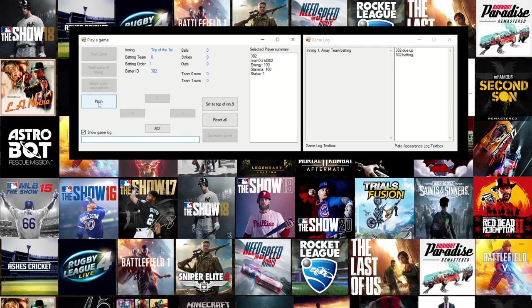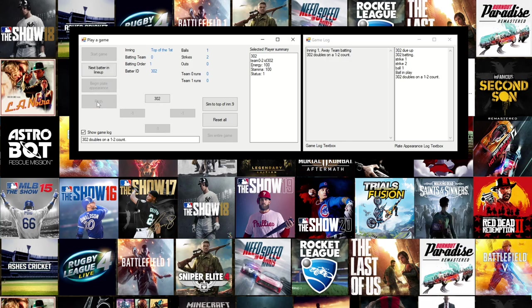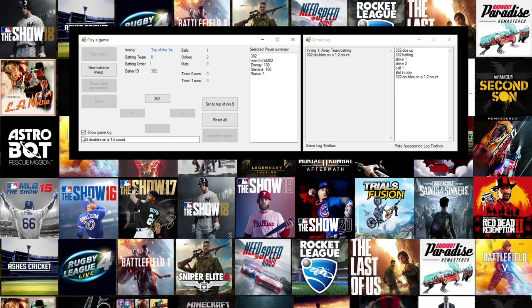I've still got IDs for the batters rather than names at the moment. Let's have a look at player 302. First batter up, he takes a strike, strike, ball, and then puts the ball into play and doubles on a one ball, two strike count.